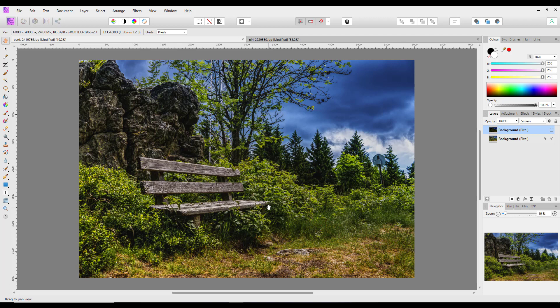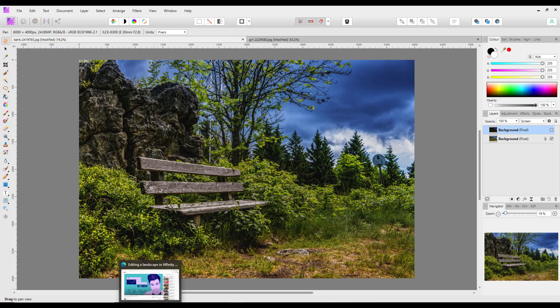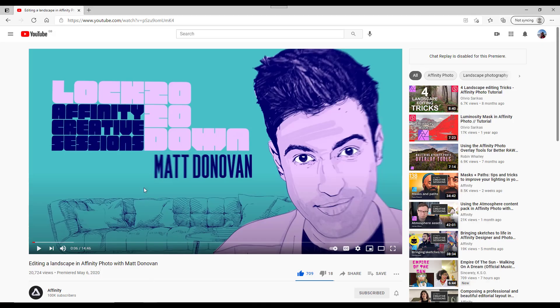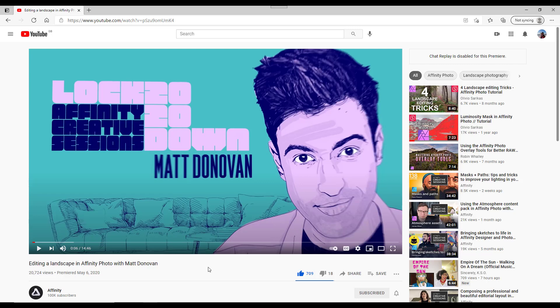This all came about from a video by Matt Donovan called 'Editing a Landscape in Affinity Photo.' I think this is an official video by Serif. The step I'm going to show you is at the end of his video.